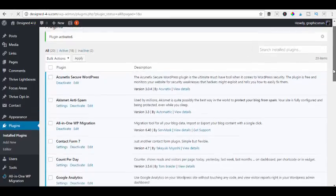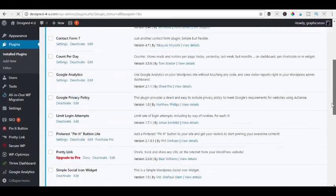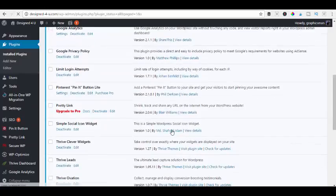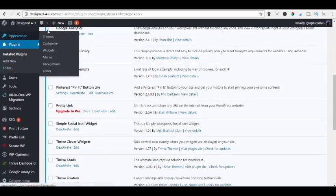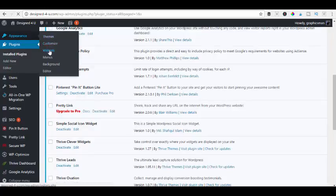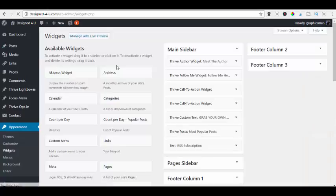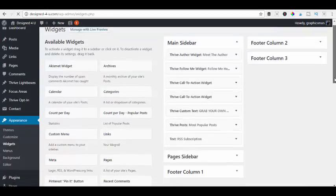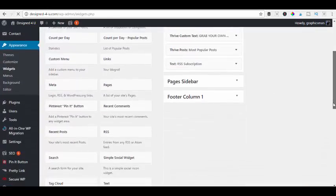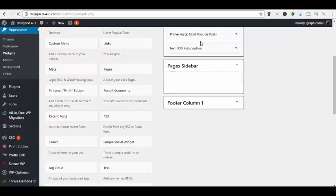And there we go. So we scroll down, find it in our plugins and it is there. So we then head over to appearance and we want widgets. And we want to then scroll down and find social sharing simple social widget, which is there.